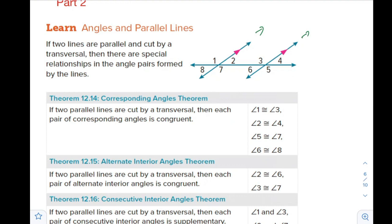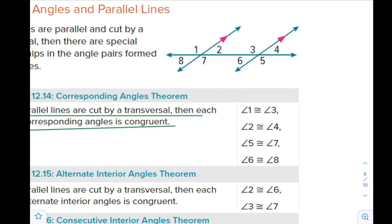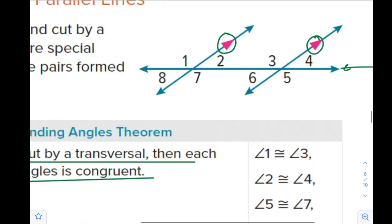What will be the relation between these angles? This is the additional part. After you determine the corresponding angles, you will find that corresponding angles are congruent by the corresponding angles theorem. So if two parallel lines are cut by a transversal, then each pair of corresponding angles is congruent. Here they have mentioned that these lines are parallel and are cut by a transversal.